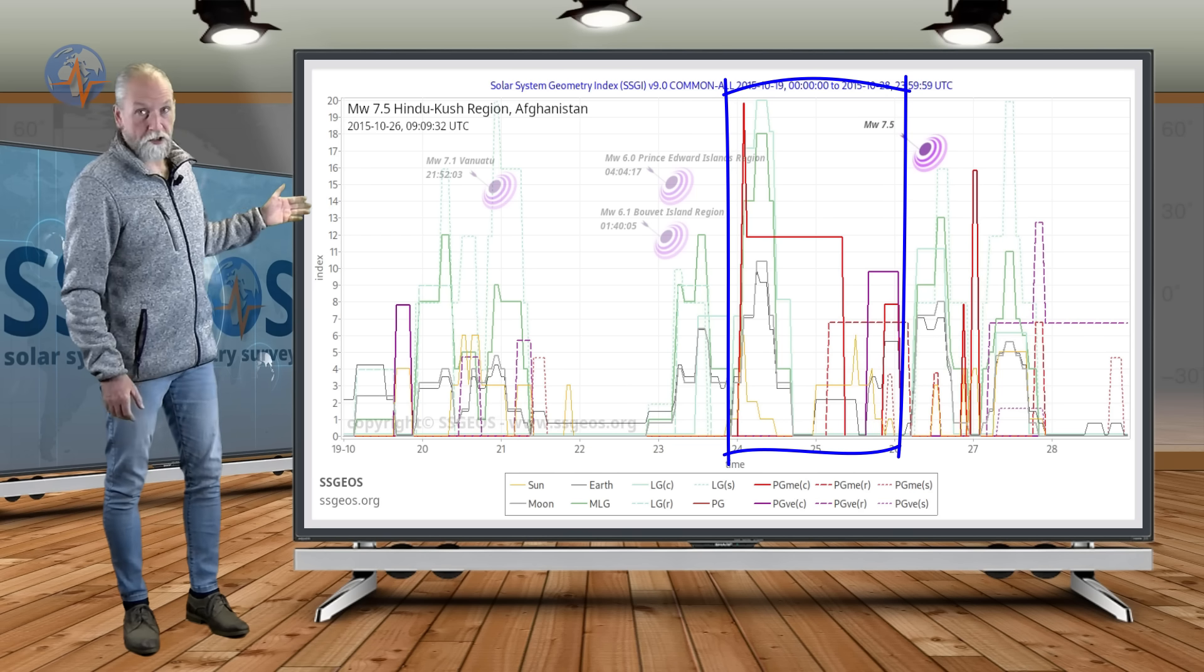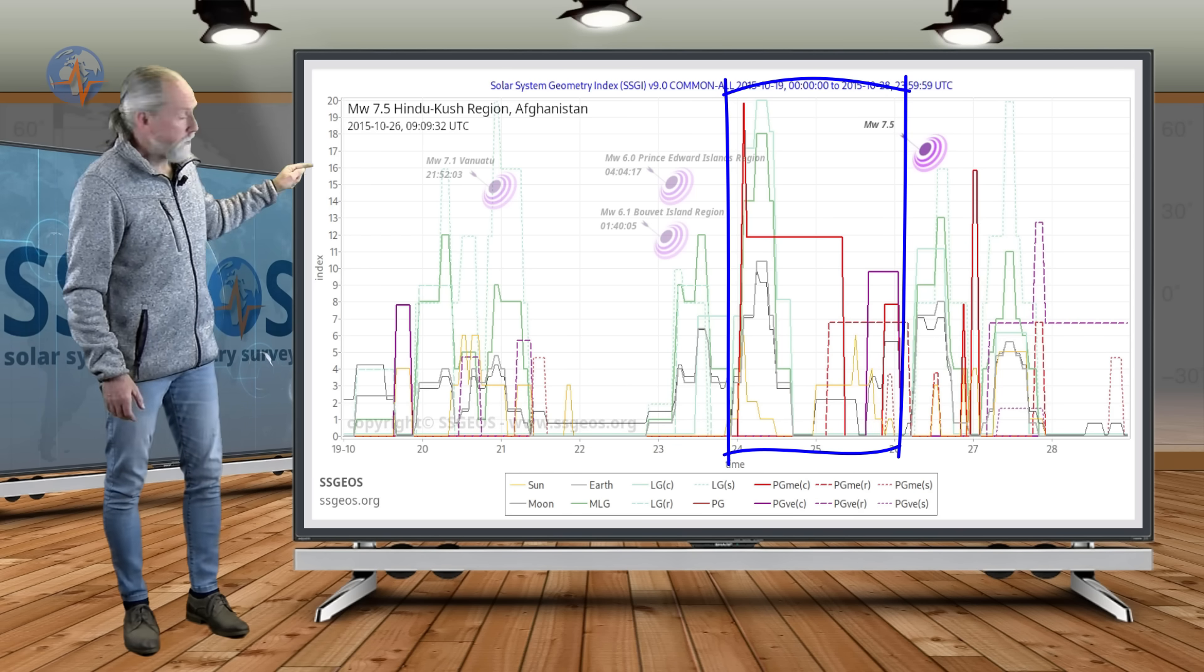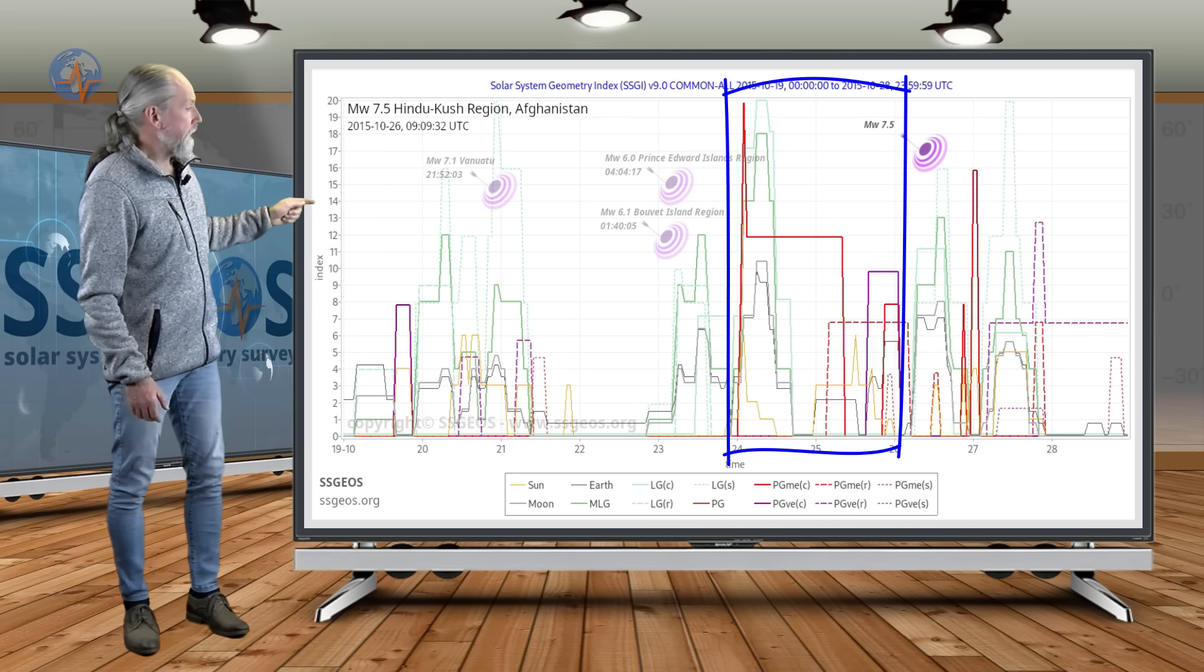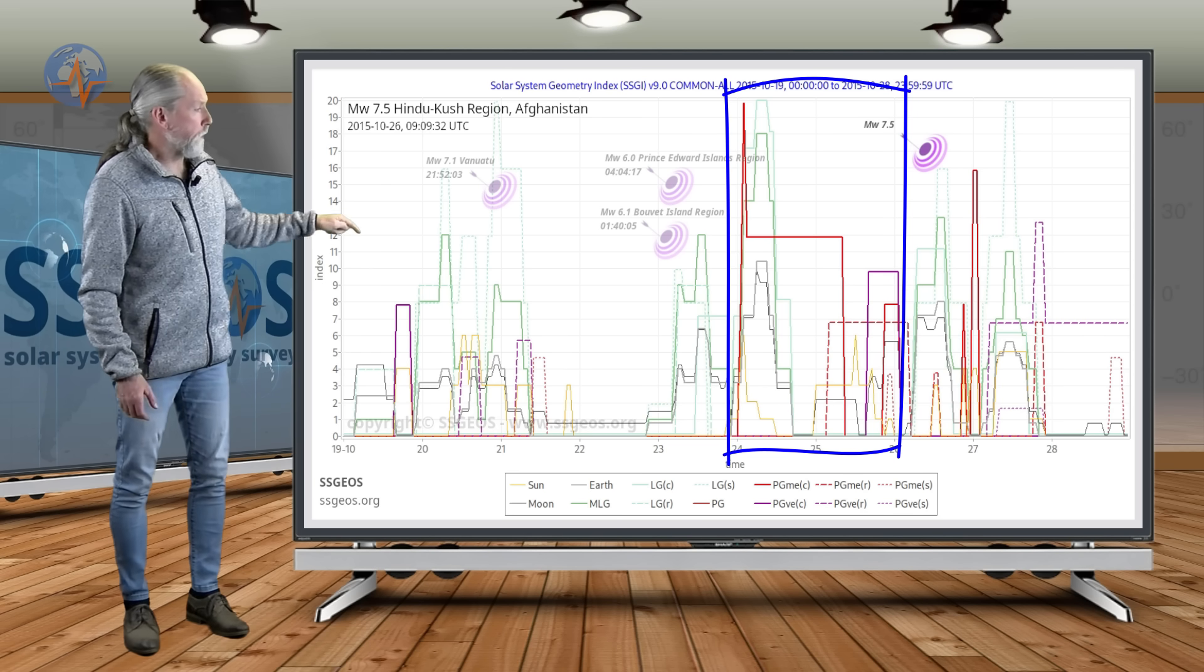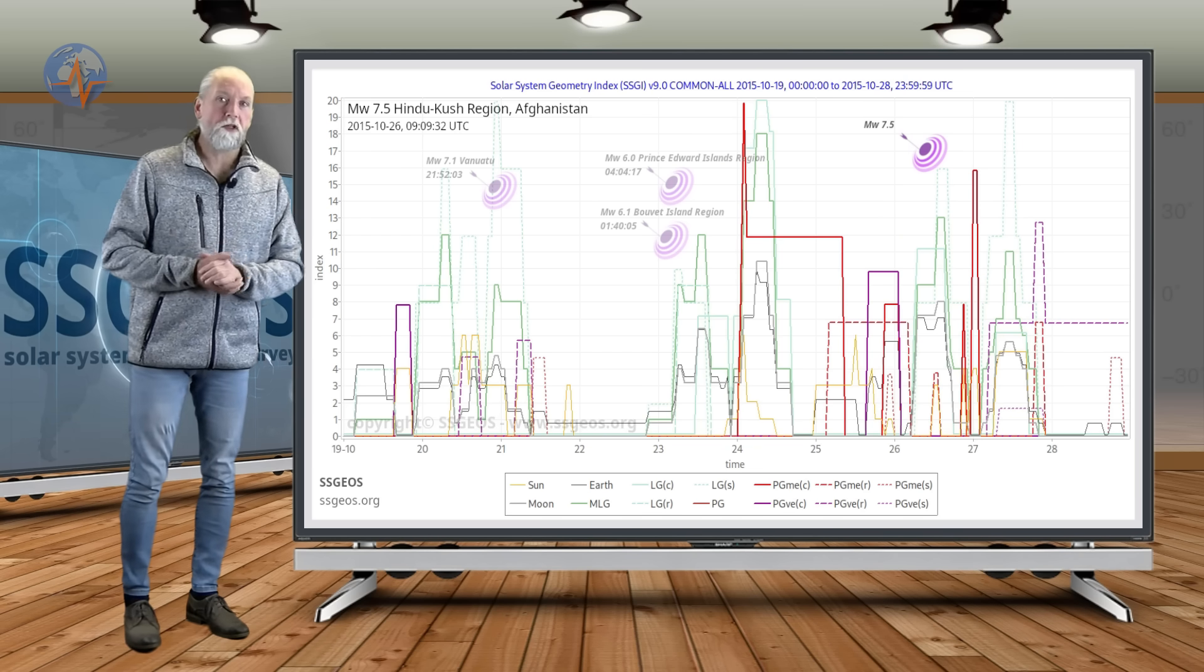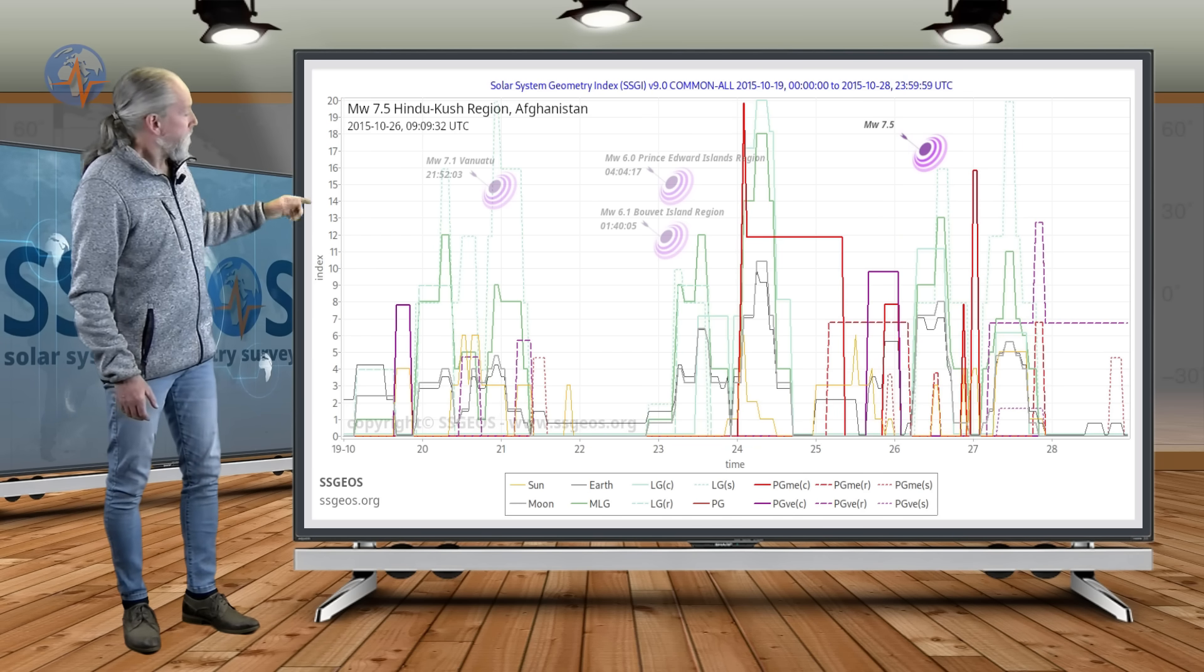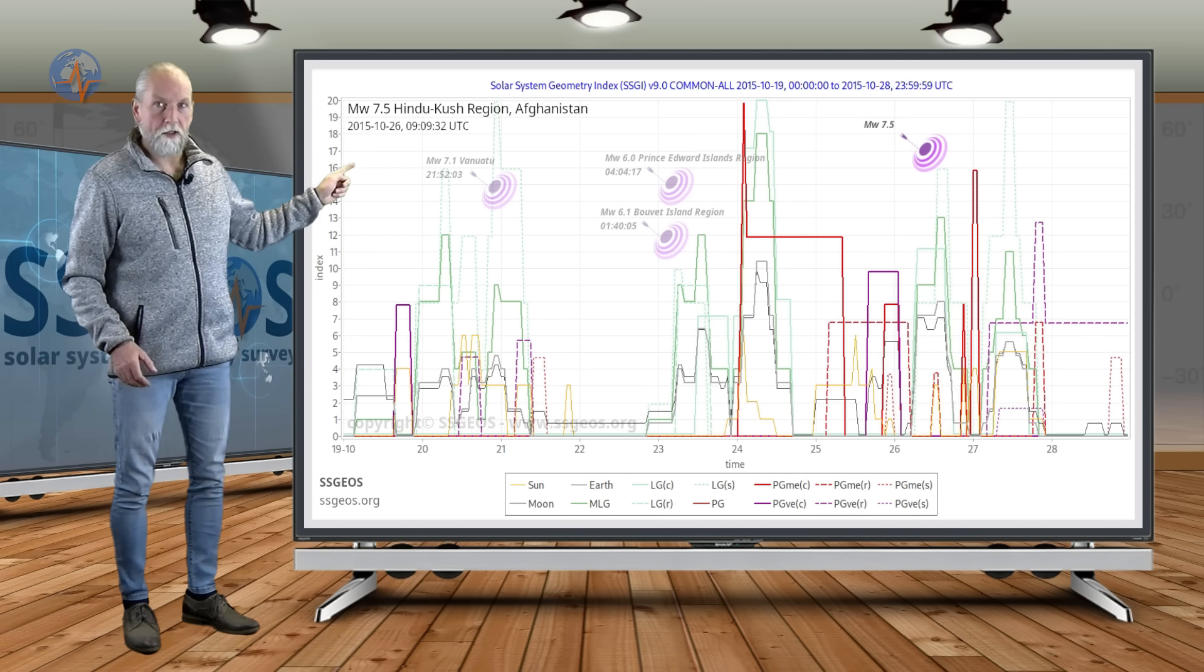As you can see on this SAGI graph, critical planetary geometry occurred with Mercury, the red peaks. A high red peak followed by another red peak, purple peak, and then we had this major earthquake. This was a clear convergence of critical planetary geometry. Look specifically at this form, a high red peak followed by another red peak, and then the earthquake.